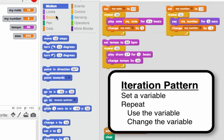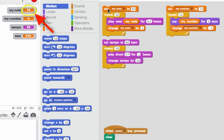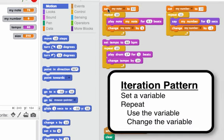Let's watch the variable my note while we run this. So each time through the loop it changes the variable my note and also plays my note.